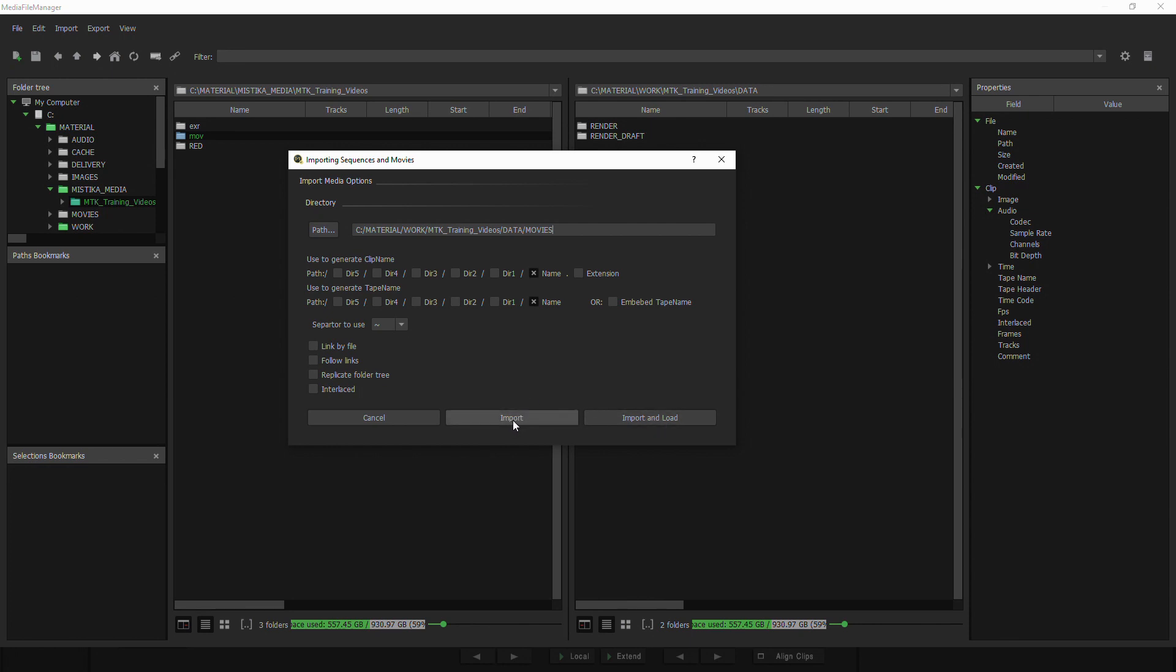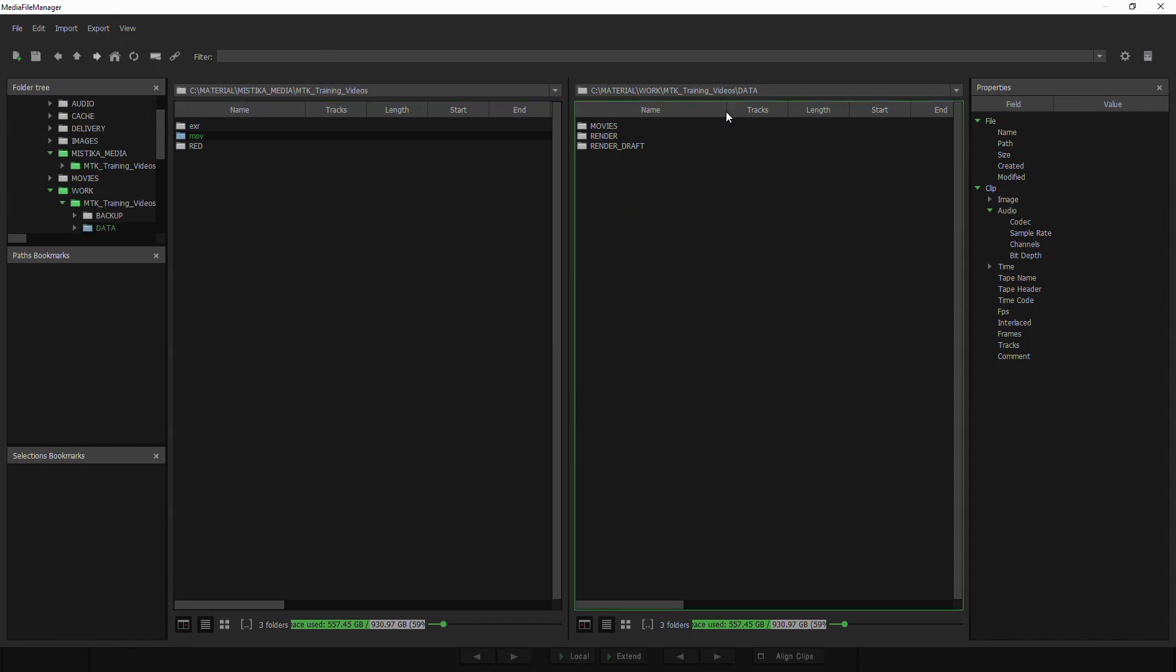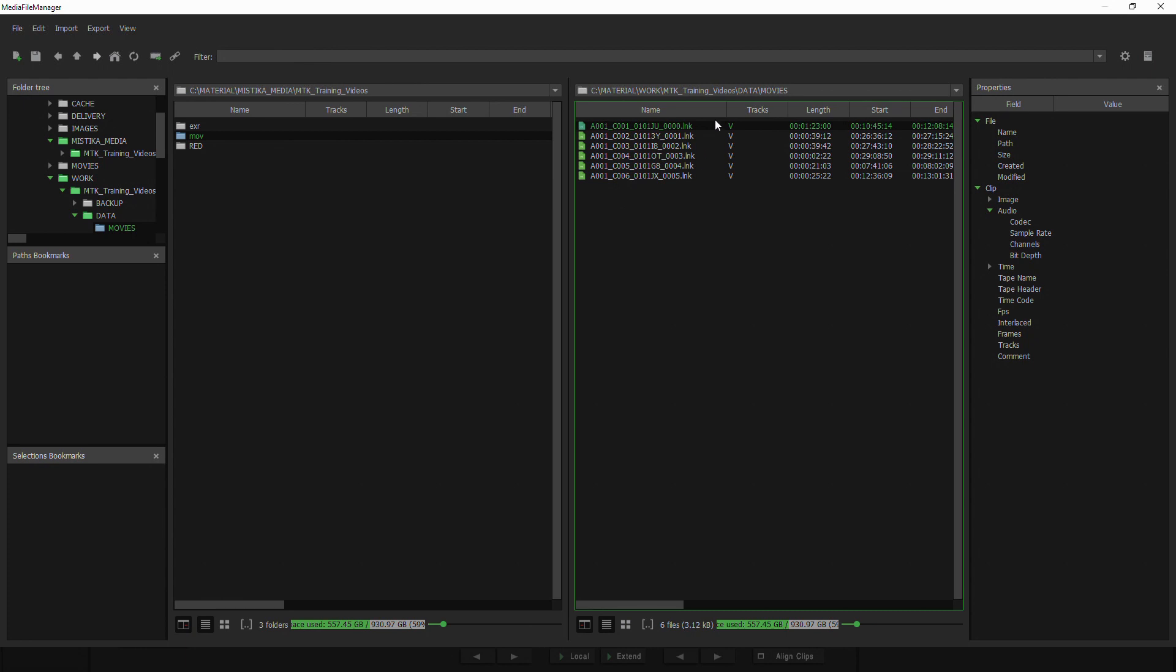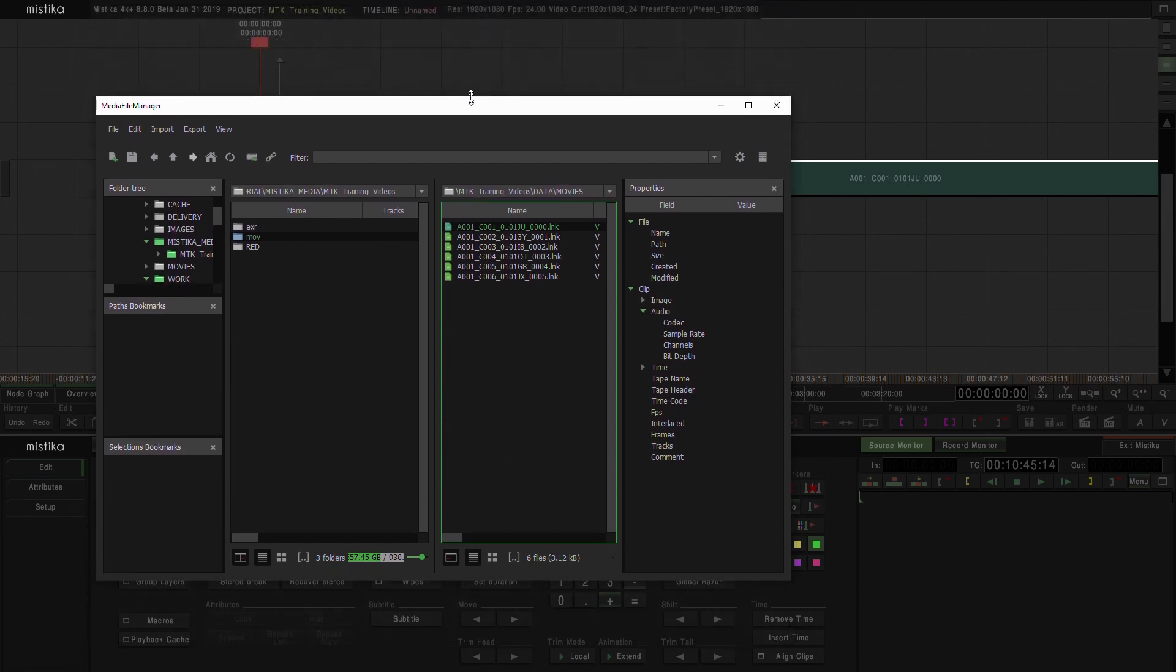In this case, import is only going to create a folder called movies exactly as we said in our data folder of our project. And we can see we have all our links here. I'm going to minimize this window.